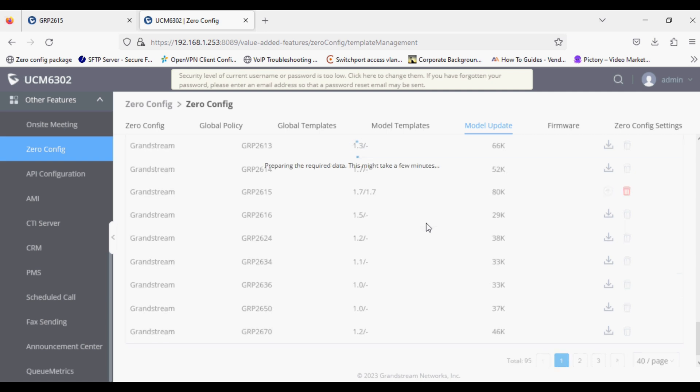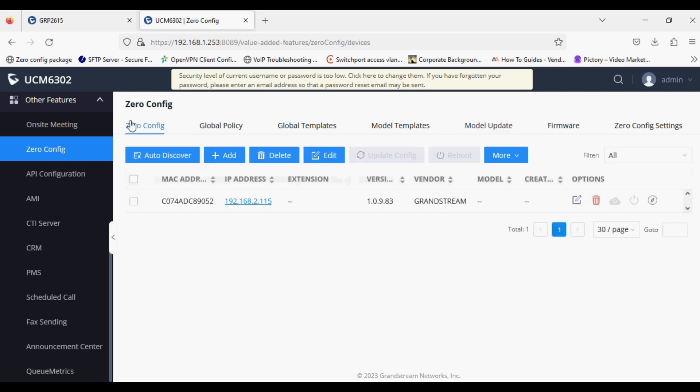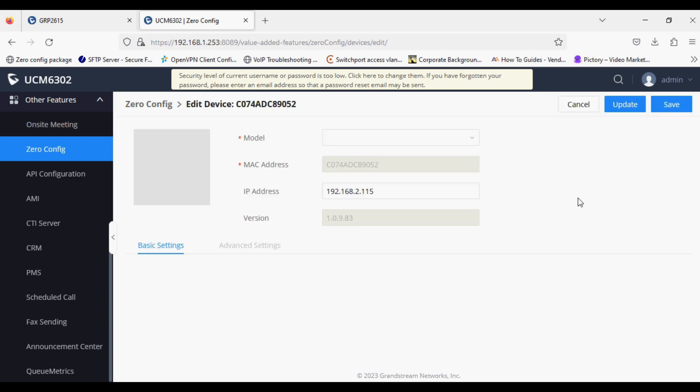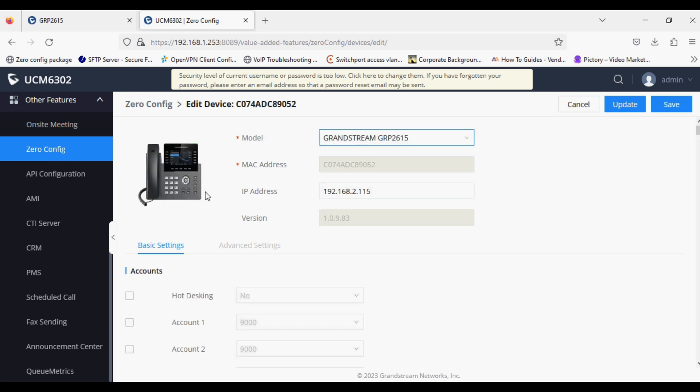The package is now downloaded successfully. We will go back to the Zero Config option and edit the discovered phone, selecting the model GRP 2615. Now we can see the phone model.